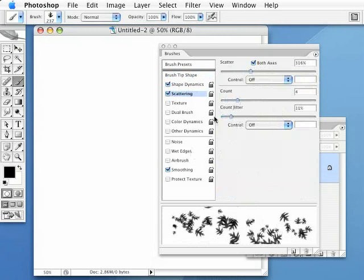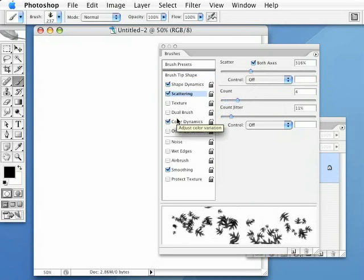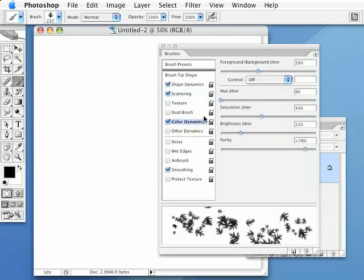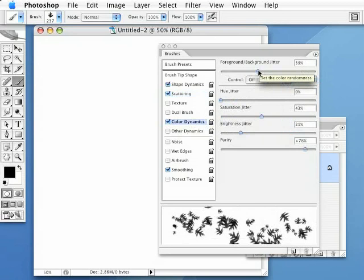Now, what I'm going to do here now is go over to this Color Dynamics tab. I'm going to click on that. And we're not going to see any change on this because this is going to affect the colors that we're going to paint in that we're going to set here in just a minute. But inside this tab, if I highlight this, you can see we've got all these settings here. Now, the only one I'm really concerning myself with is the foreground and background jitter.